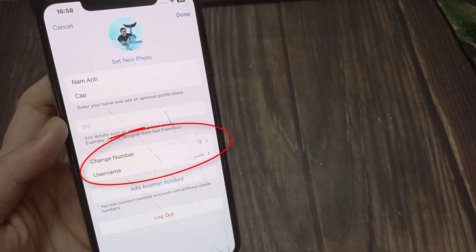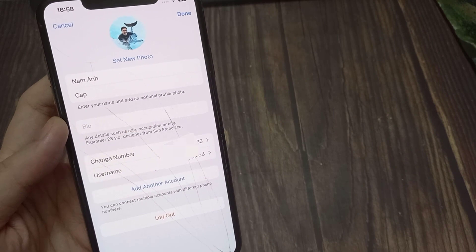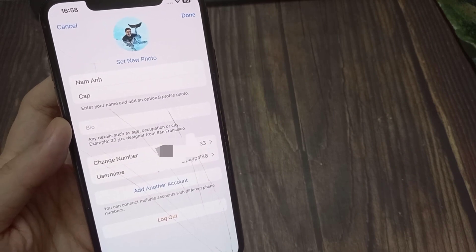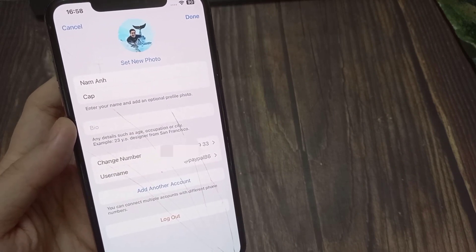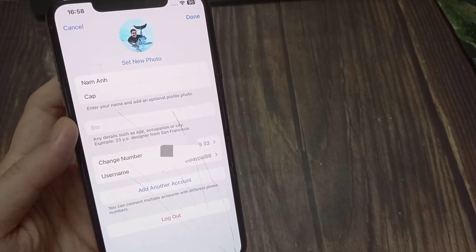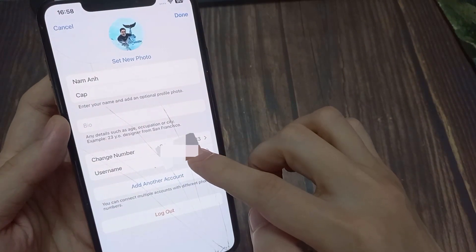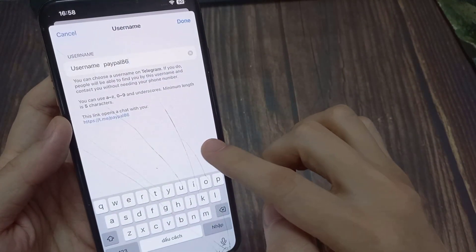Make sure you've got a username set. Below change number, you'll see an option for username. All you need to do is tap on it.